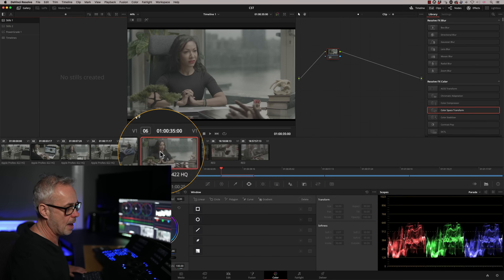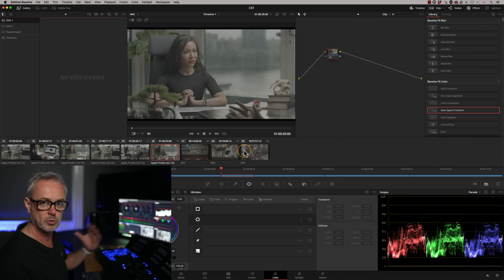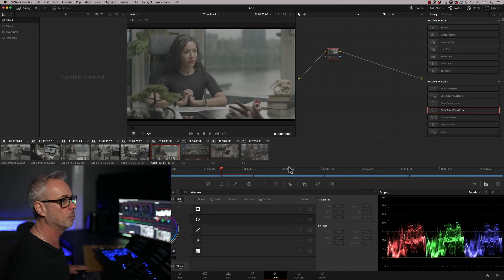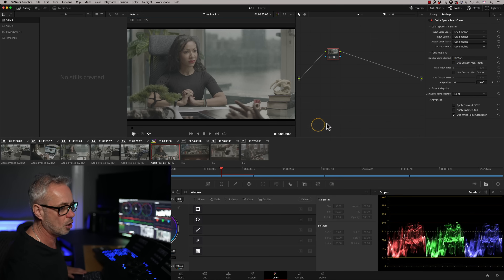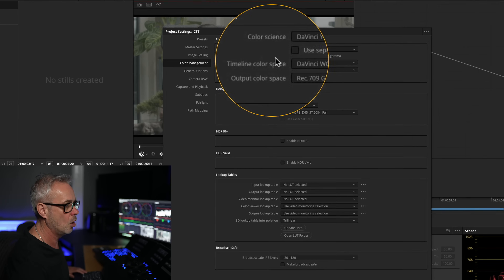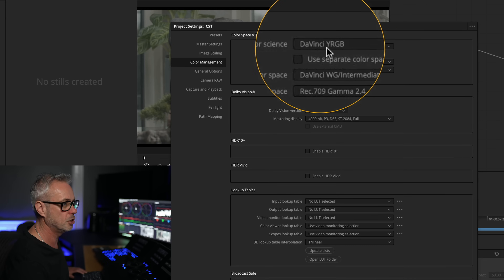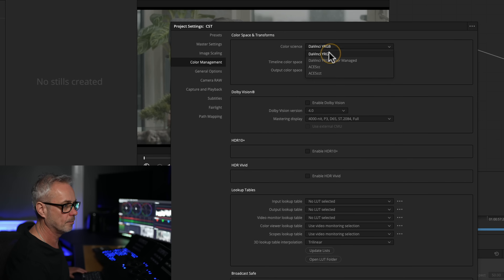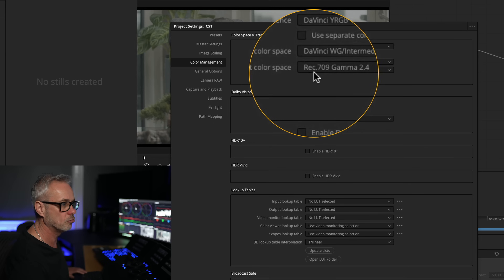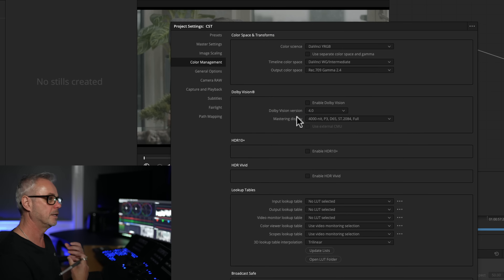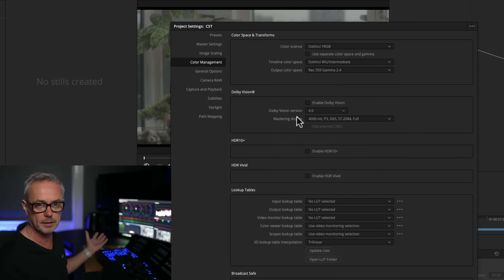I've got some ARRI footage here and some RED footage as well, so I'm going to show you a couple of different colour spaces to work with. Just to clarify, we are in a non colour managed environment — we're in DaVinci YRGB. The colour managed option is the next one down. I've got my timeline colour space set to DaVinci Wide Gamut Intermediate, and my output colour space is Rec 709 Gamma 2.4 for broadcast HD television. If you don't understand those settings, check out my episode called 'Are You Colour Space Aware?' — link in the description.